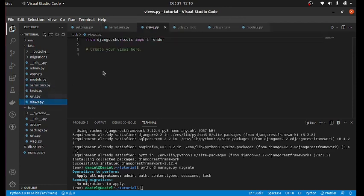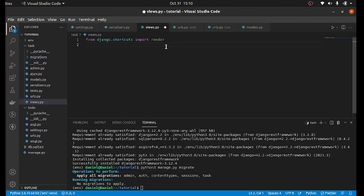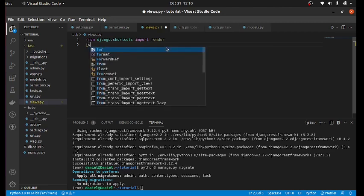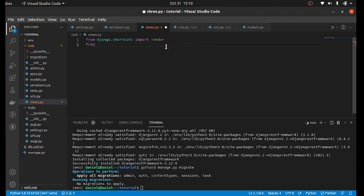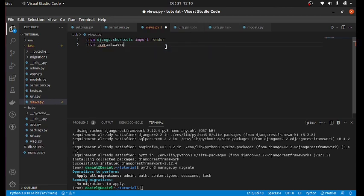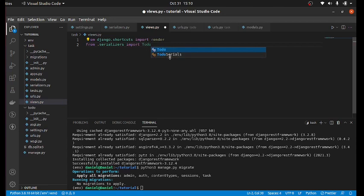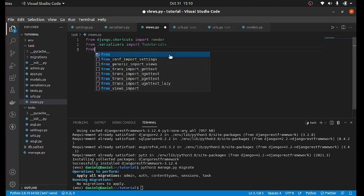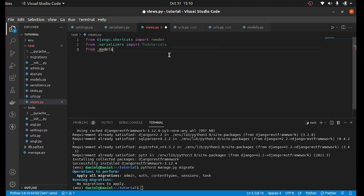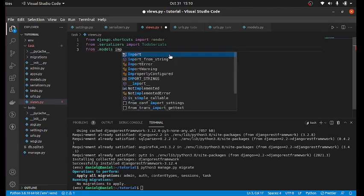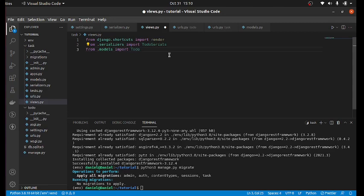After creating our serializers, we need to go to the views.py to work with the serializers. So first of all, import the serializer we created. From .serializers import TodoSerializer. Now import Todo from .models import Todo.